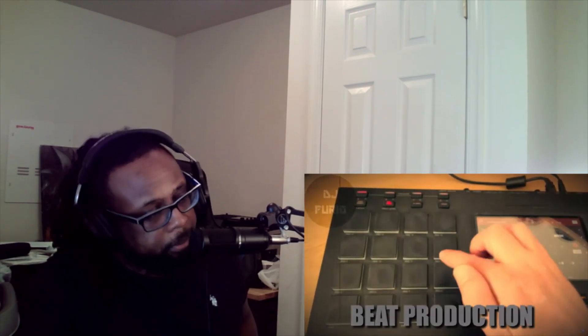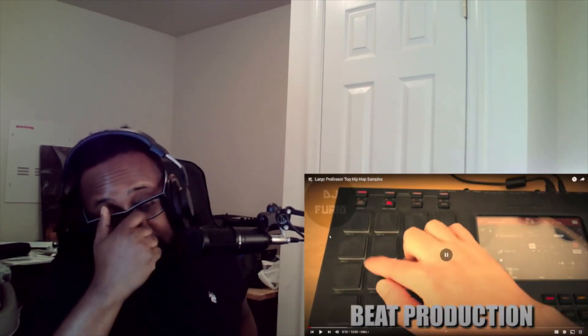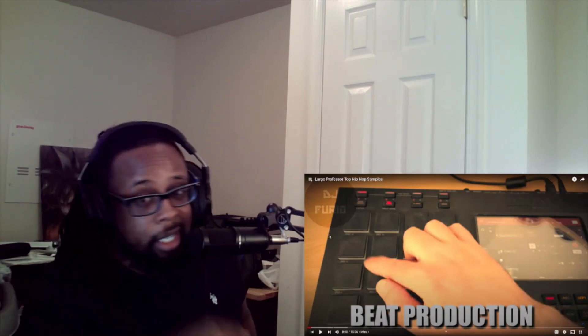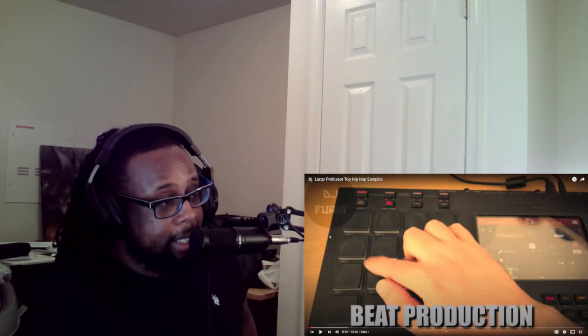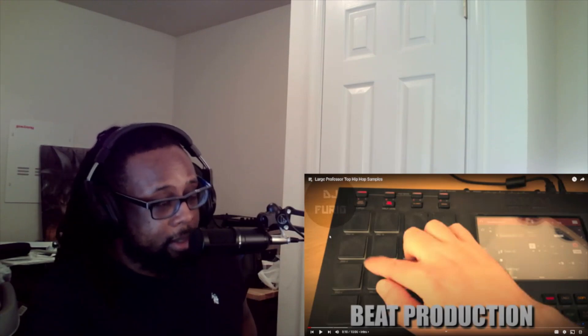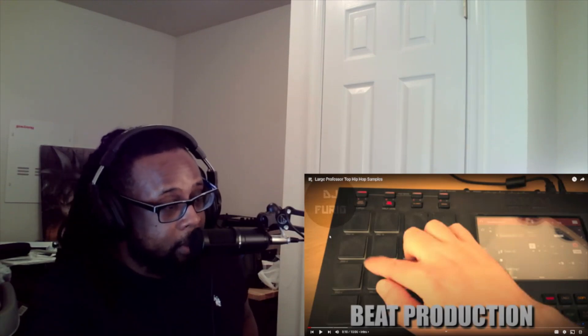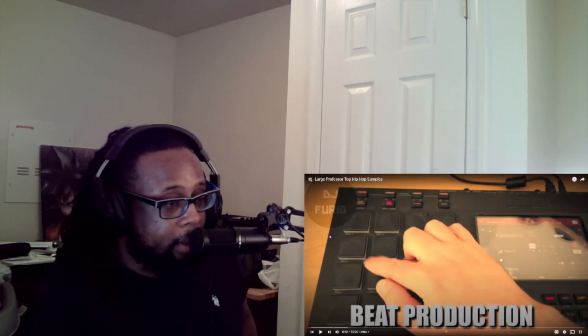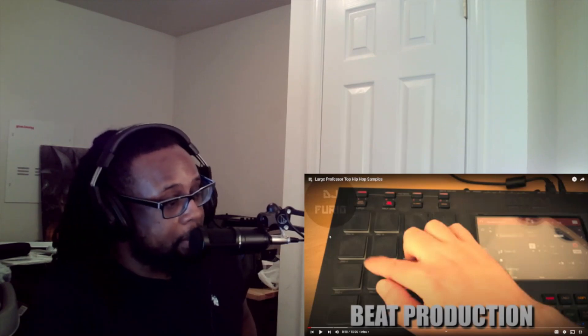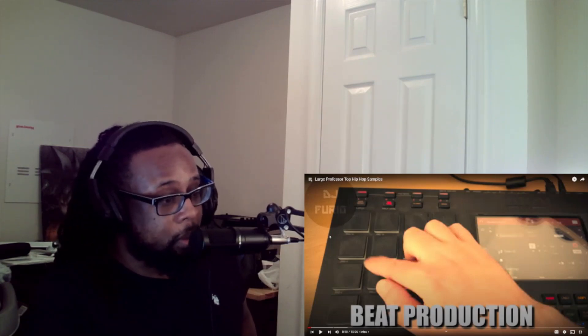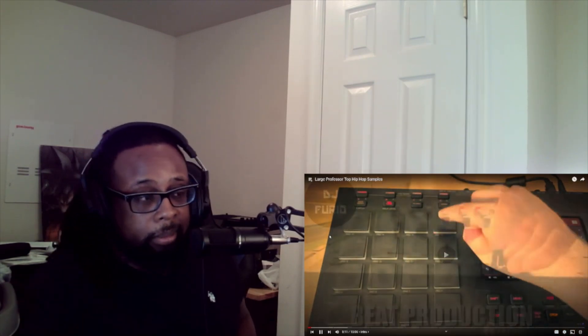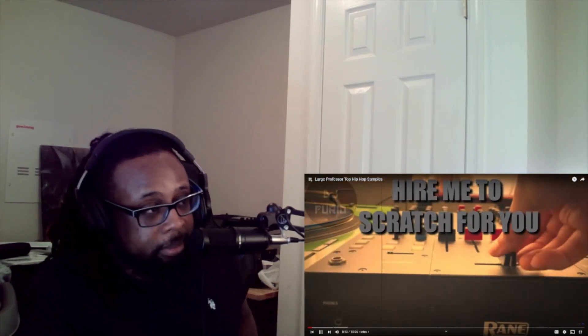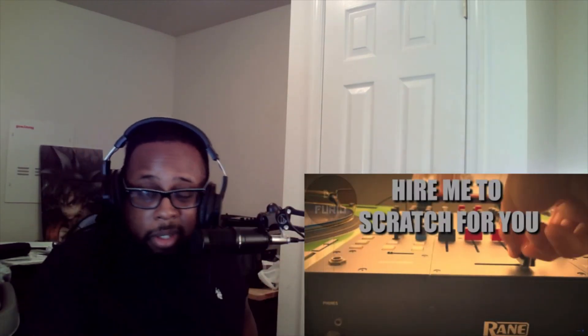He's got many other production credits as well. So without further ado, let's check out Large Professor's top hip-hop samples. And if you haven't already, just follow this man DJ Furio. He's a dope DJ and definitely a dope producer with a lot of insight on his production. He's been a little inspiration and a little helpful with my production and beat making as well.